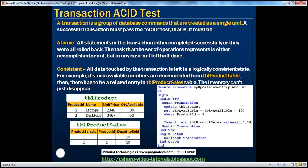The transaction should also be consistent, which means all data touched by the transaction is left in a logically consistent state. For example, if stock available numbers are decremented from TBL_product, there has to be an associated entry in TBL_product_sales. The inventory can't just disappear. If I'm selling 10 laptops and the update reduces the quantity, but then a power failure occurs before the insert, the transaction should undo the first statement and put quantity back to 90. Otherwise, we cannot account for those 10 laptops.